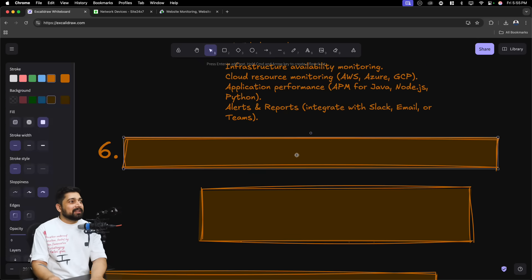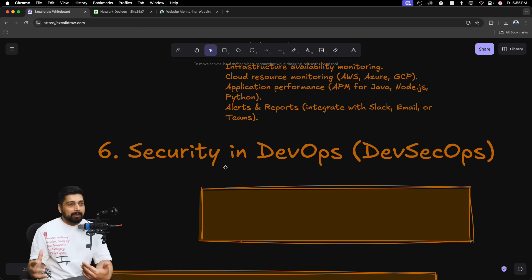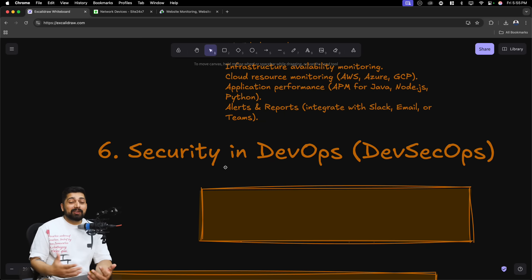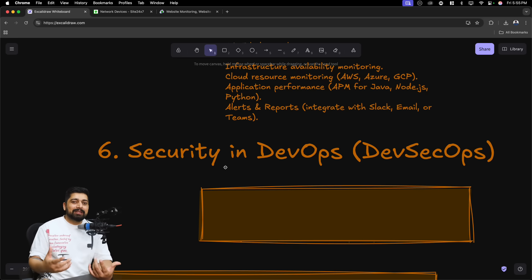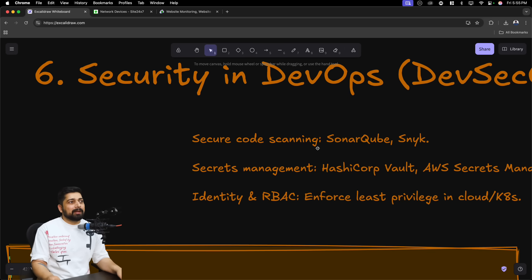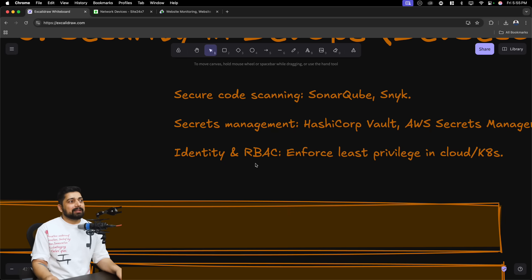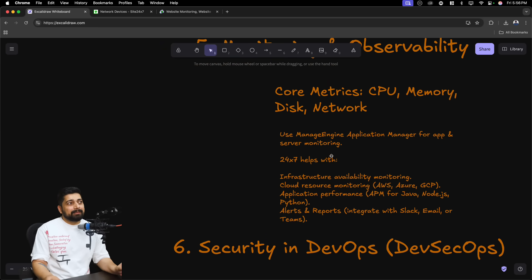Moving on to the next part: security in DevOps. This is something you should be aware of, but it's a rabbit hole — always a cat-and-mouse game. The more aware you are of how systems can be hacked, the better. You can learn secure code scanning using SonarQube and Synack, secrets management using HashiCorp Vault and AWS Secrets Manager, credentials management, and identity with RBAC — role-based access control. These are things you'll learn eventually as part of the journey.